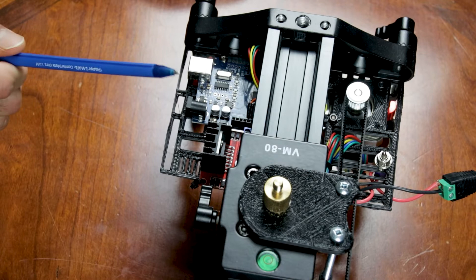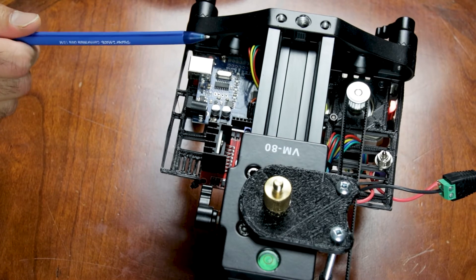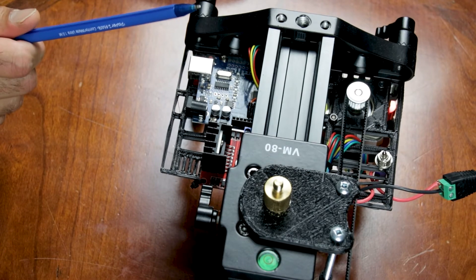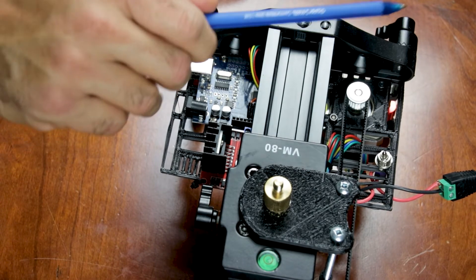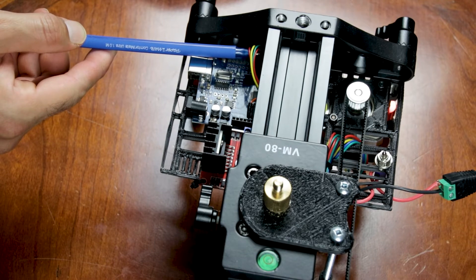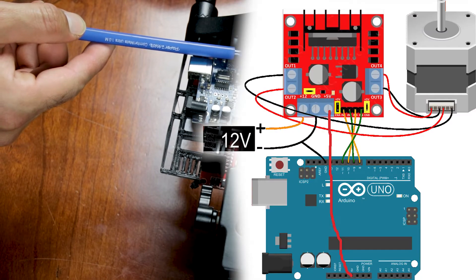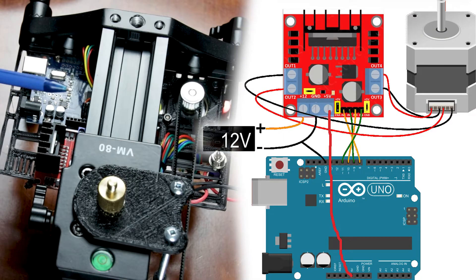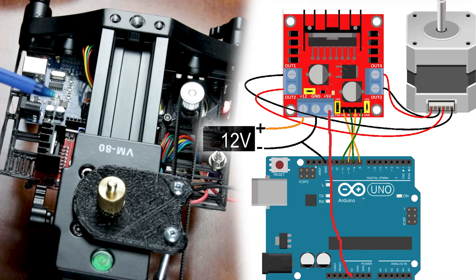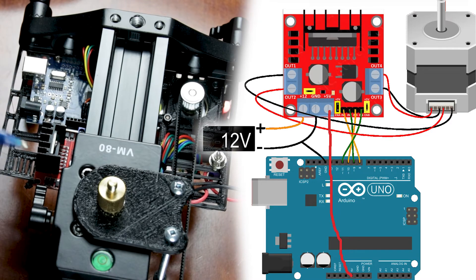This build has been a lot of fun. It's a fairly simple build - you just have to connect pin numbers 8, 9, 10, and 11 from the Arduino Uno onto the four pins on the L298N.